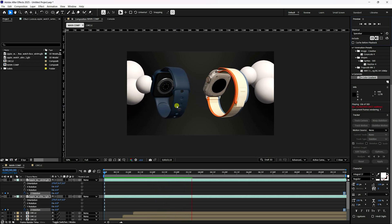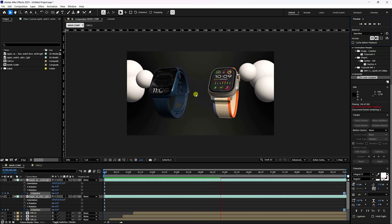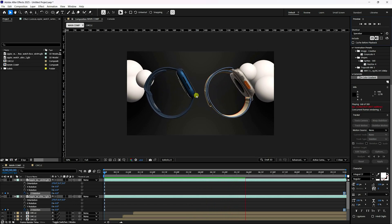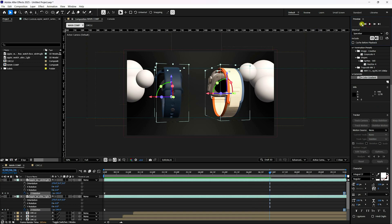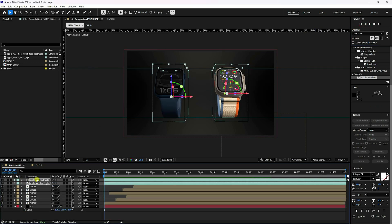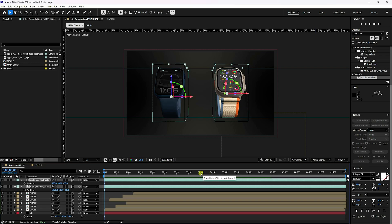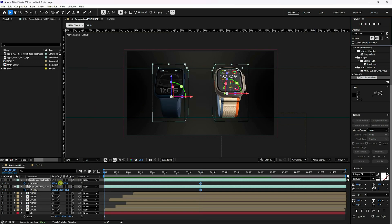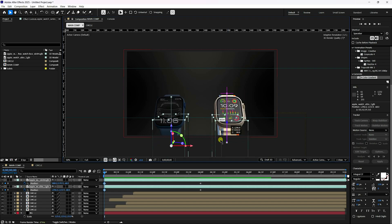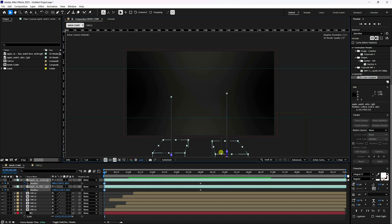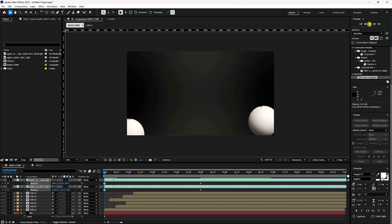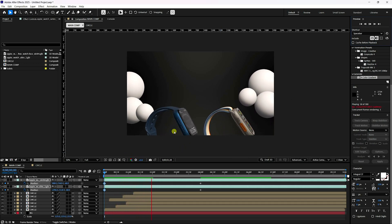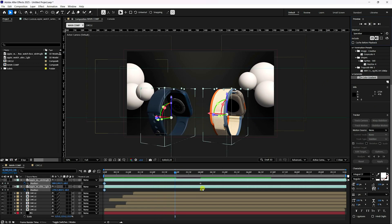Next, create position animation for the watches. Make sure they aren't overlapping. Press E for Position, go to the 4-second mark, and set a keyframe. Go to frame zero and move the position off-frame downward. Press play to preview the simple entry animation.